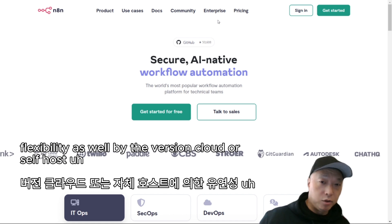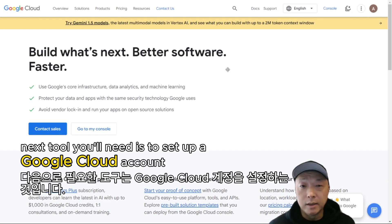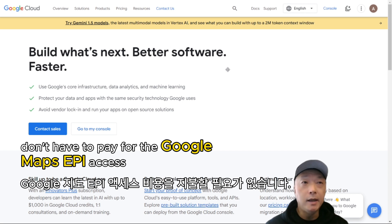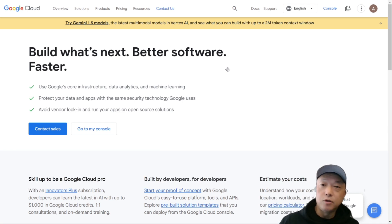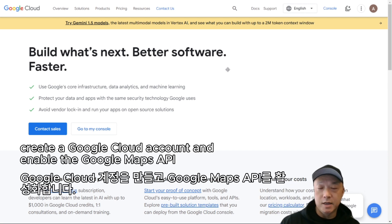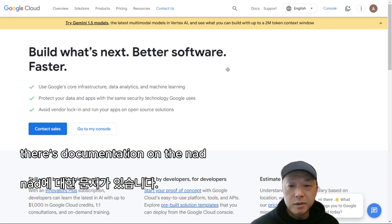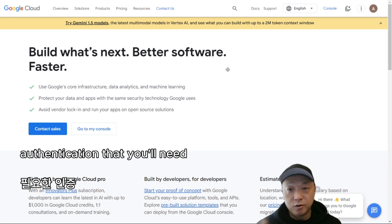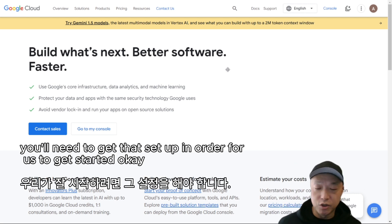Either the cloud or self-hosted version will get you started. The next tool you'll need is a Google Cloud account. This is a free account — you don't have to pay for Google Maps API access. There's a usage limit, but for what we're doing you're not going to hit those limits anytime soon. Create a Google Cloud account and enable the Google Maps API. There's documentation on the n8n website that walks through how to set up the Google Maps API with the proper OAuth authentication between Google and n8n.